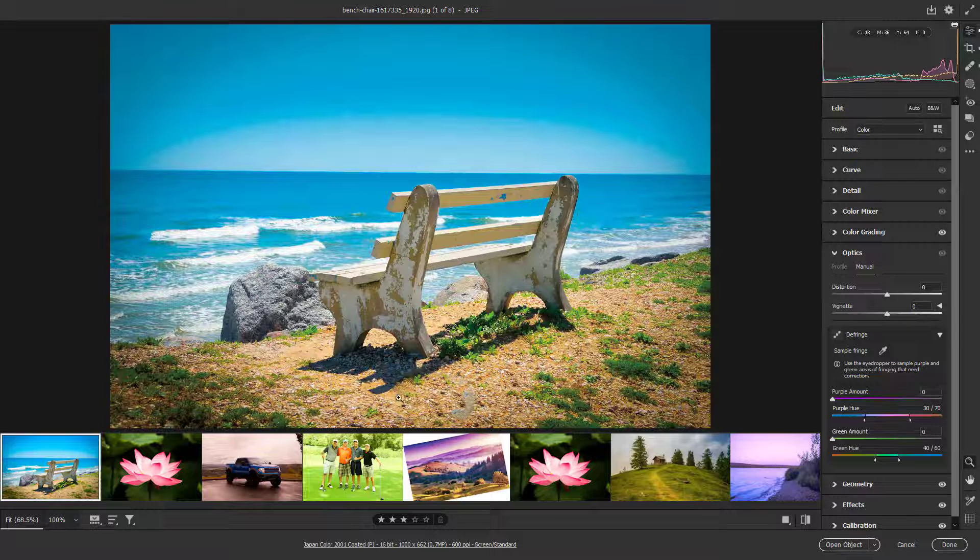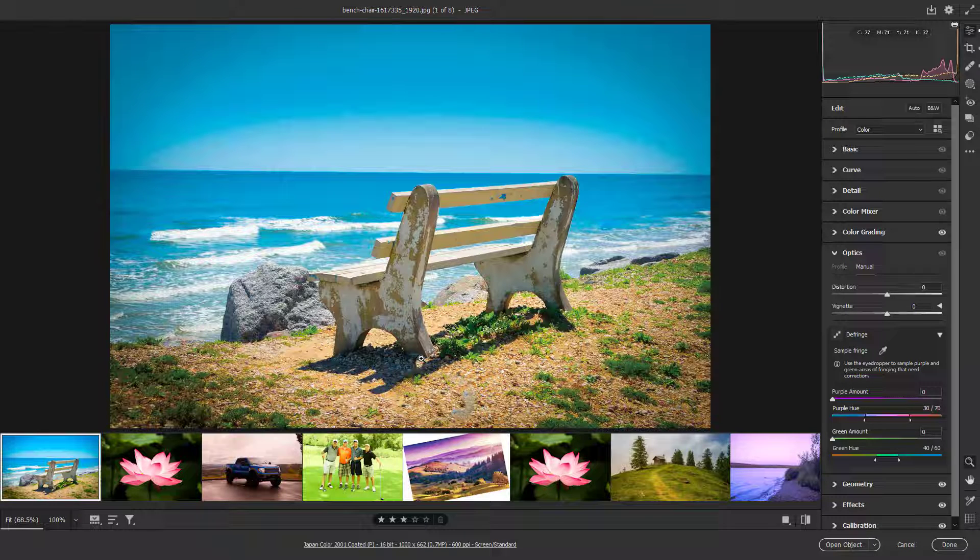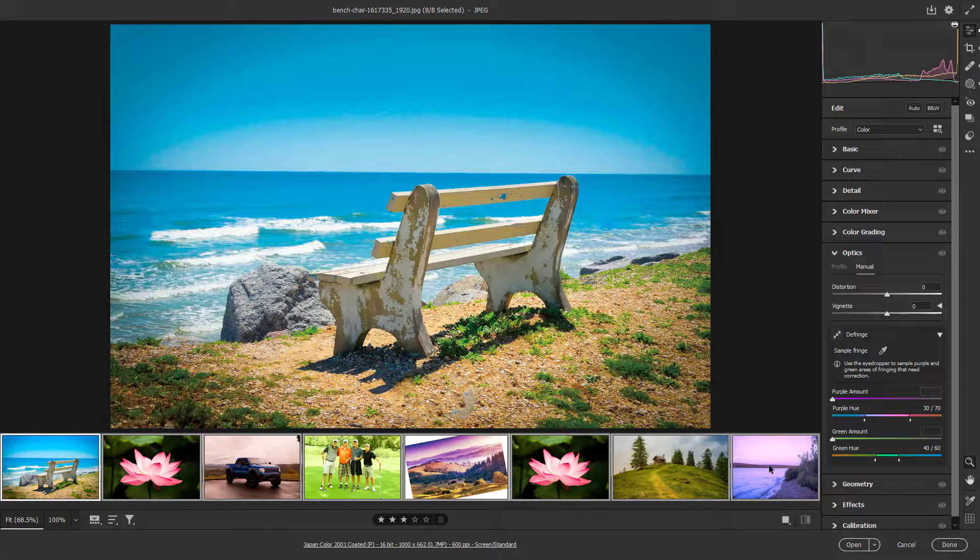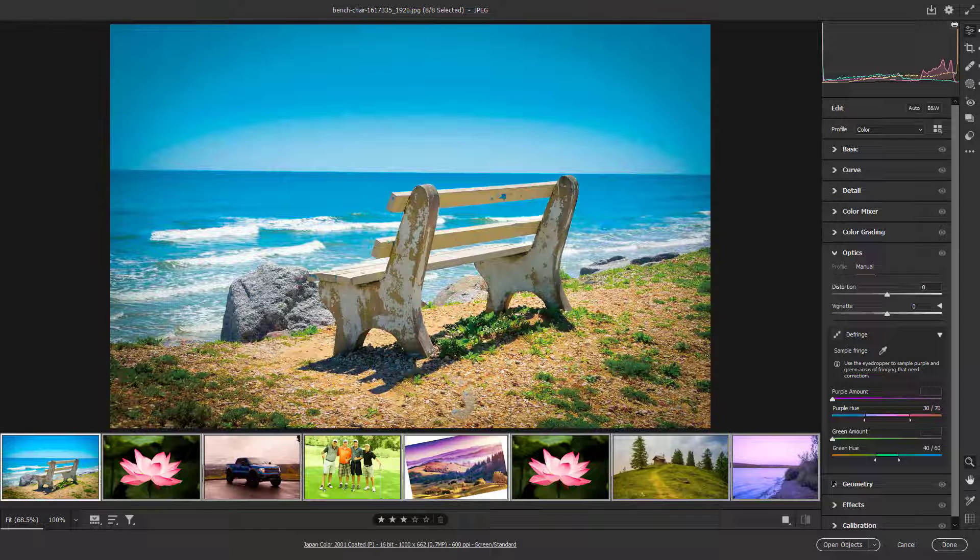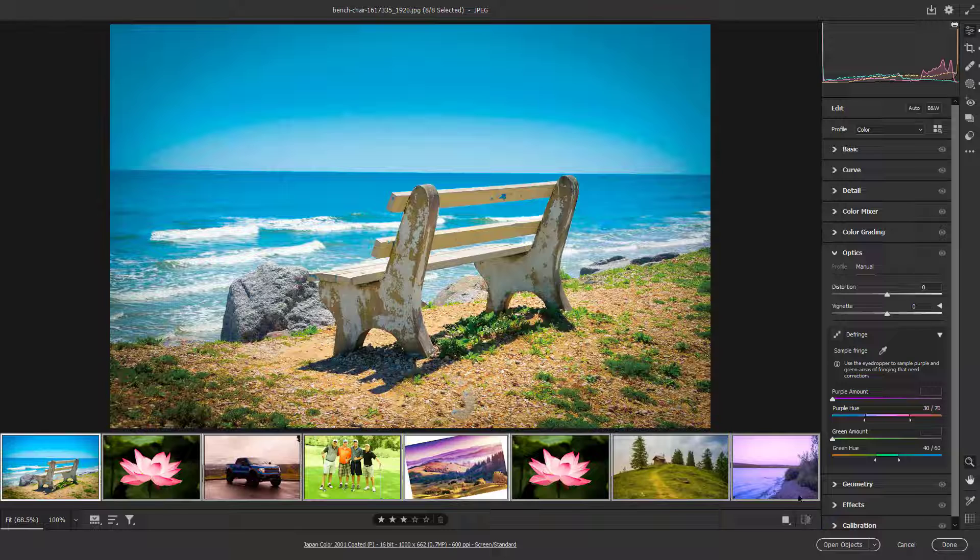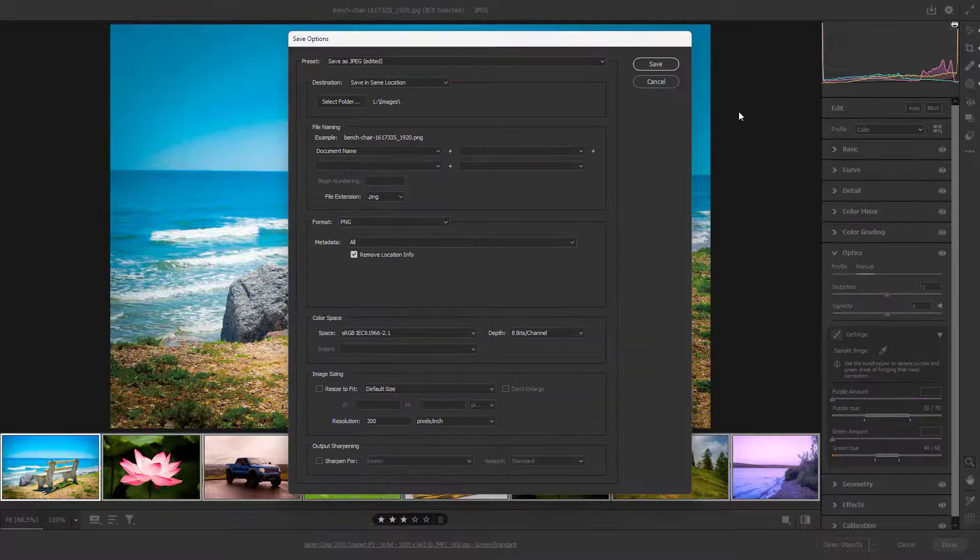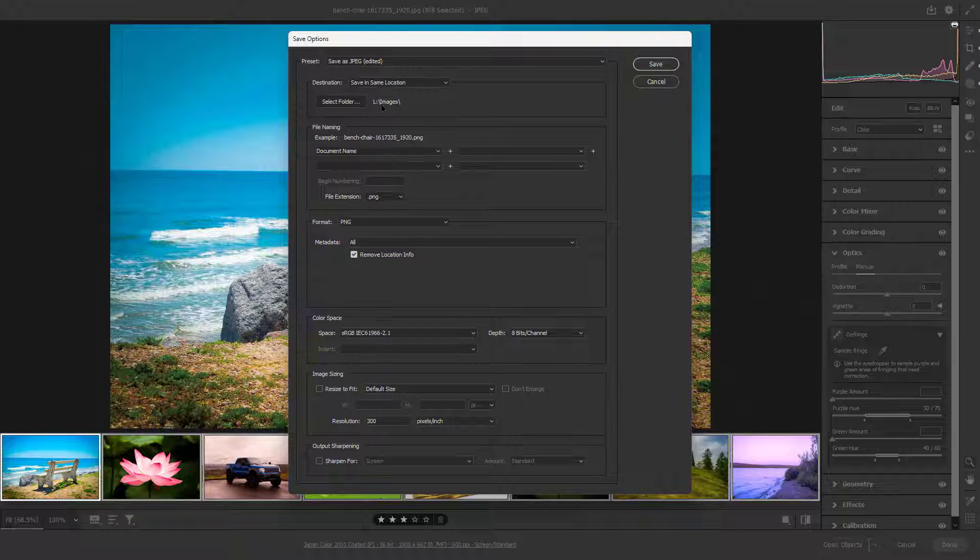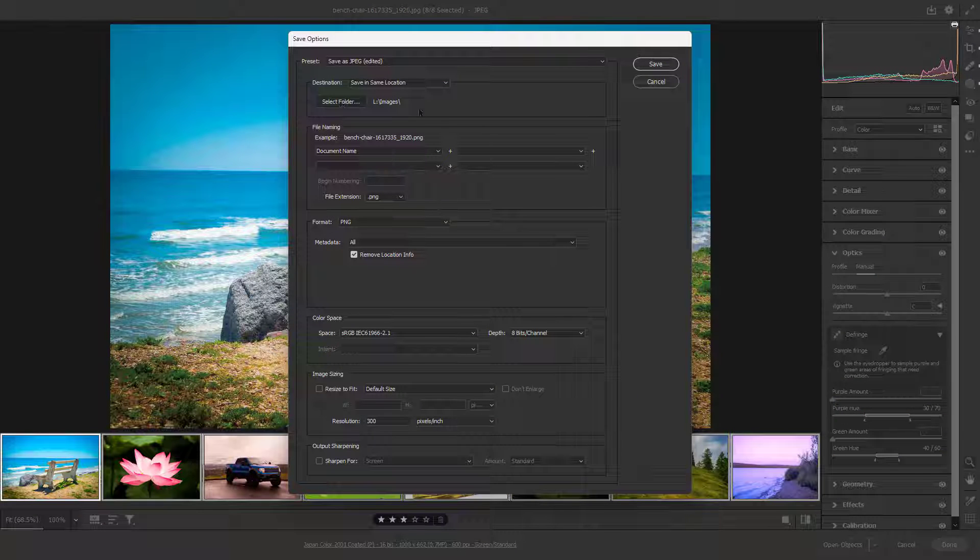In that case, I can simply select all of them right here. You can open the objects in Photoshop, but what I want to do is export them. So I'm going to click on this right here.